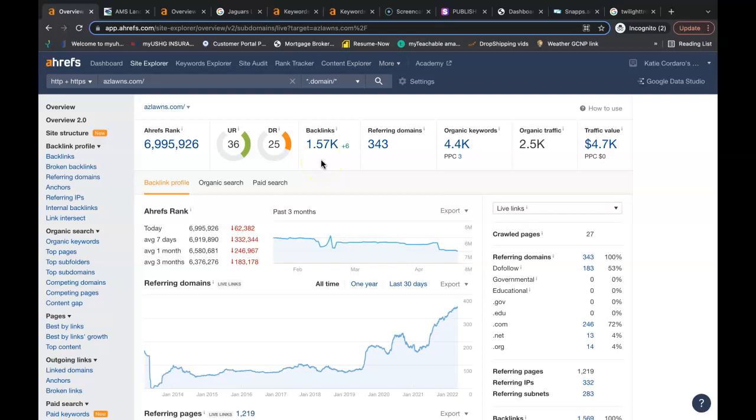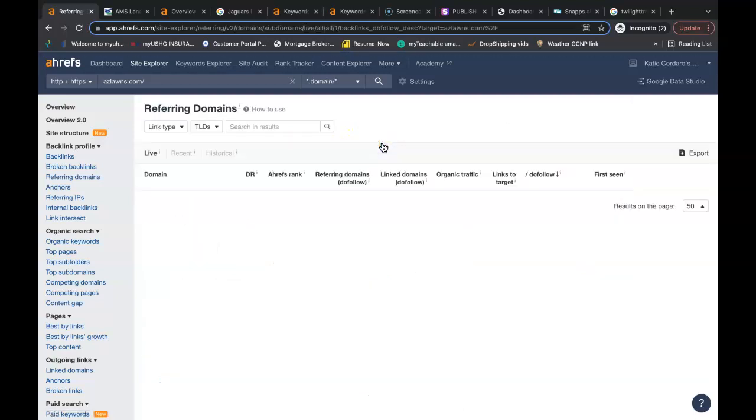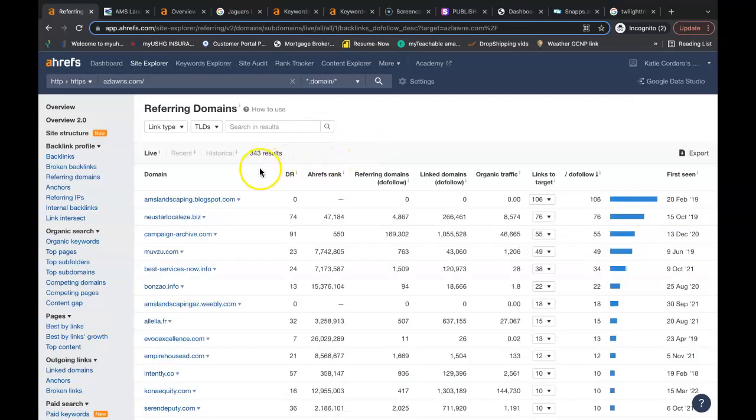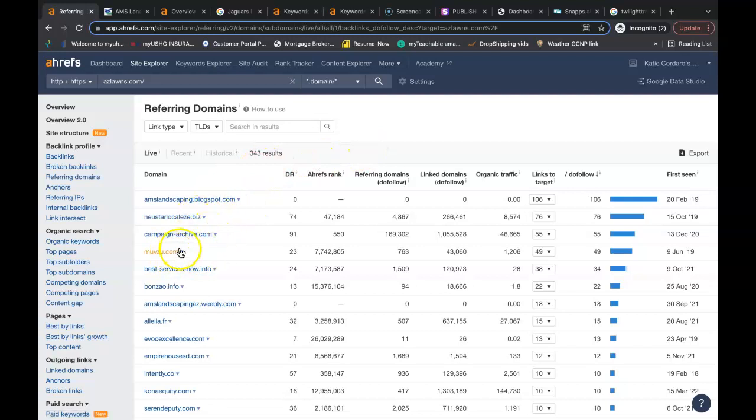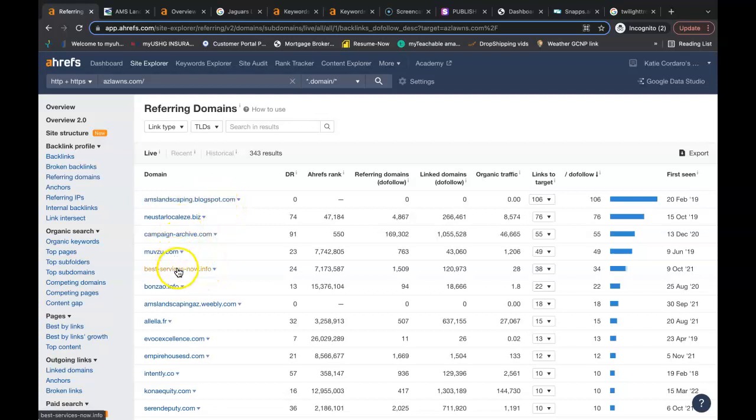So all you would have to do is go into the referring domains and each and every one of these websites has a link linking people back to their website. You can do the same with yours.